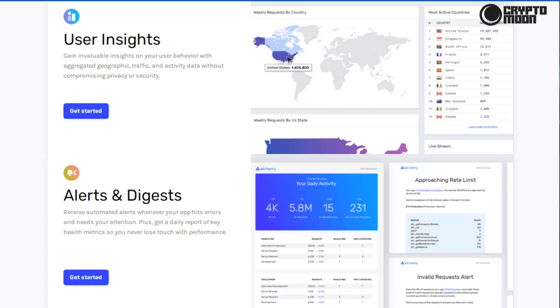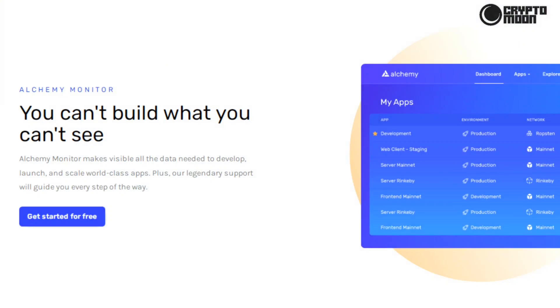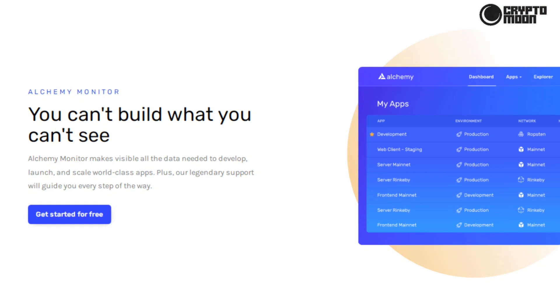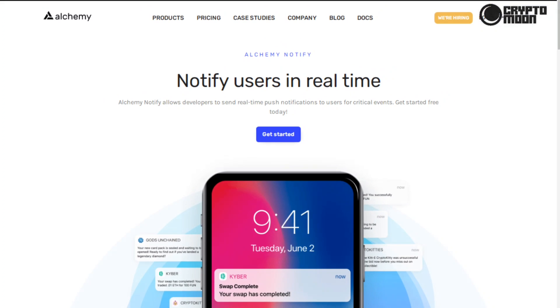You can't build what you can't see. Alchemy Monitor makes visible all the data needed to develop, launch, and scale world-class apps, plus our legendary support will guide you every step of the way.